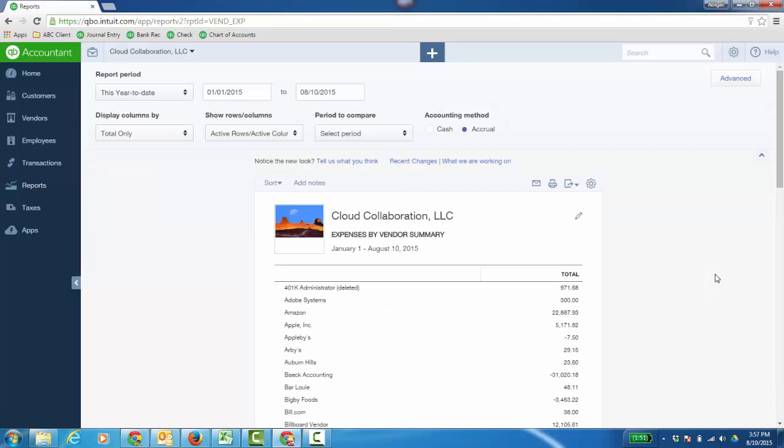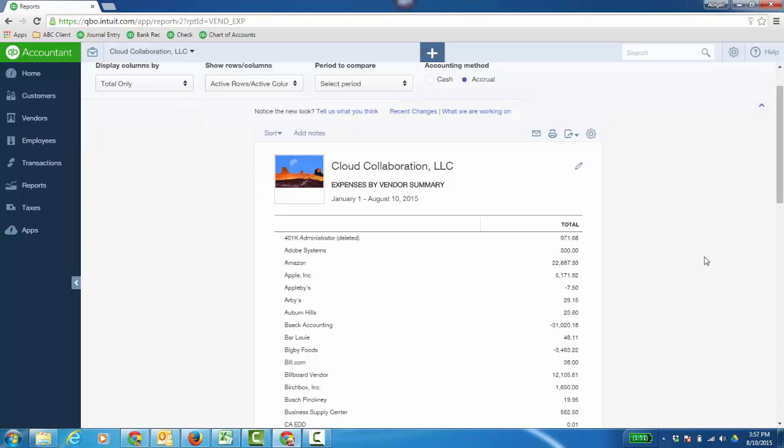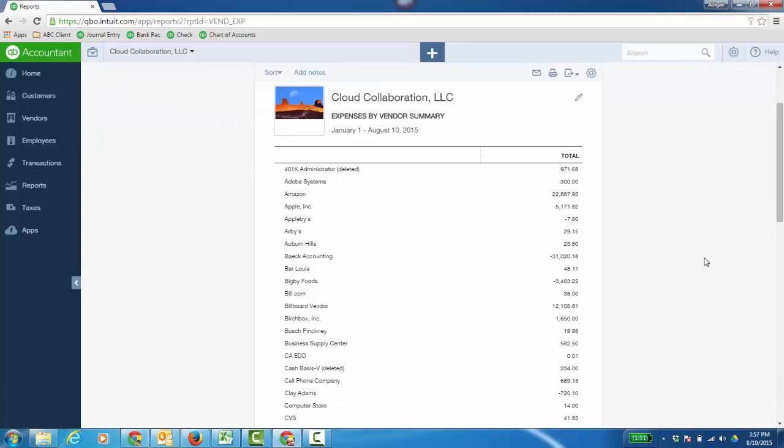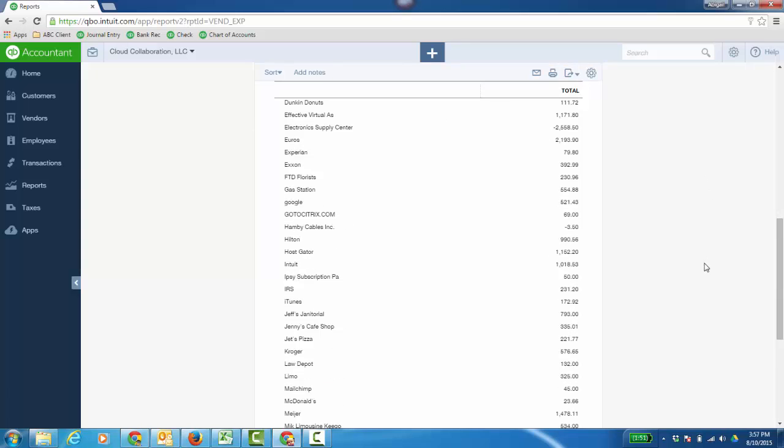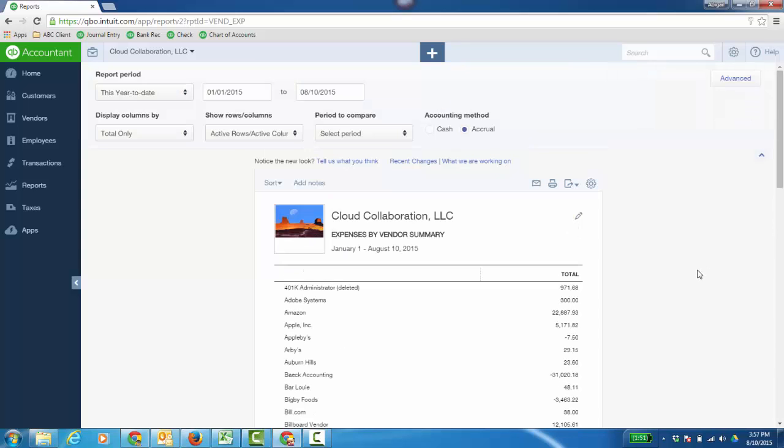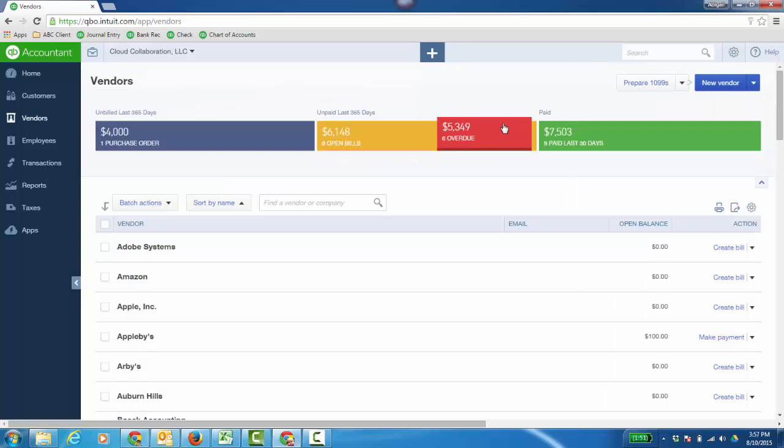And this is, at the time of this video, we have classic reports and kind of some new reports, but soon all the reports will take on this look. But here's my Expenses by Vendor Summary. And what about managing accounts payable?